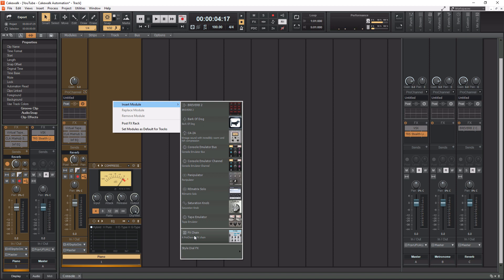I know you guys see me use presets on other plugins, but for the Pro Channel, I like to dial in my own stuff. But this is here if you want to use it.